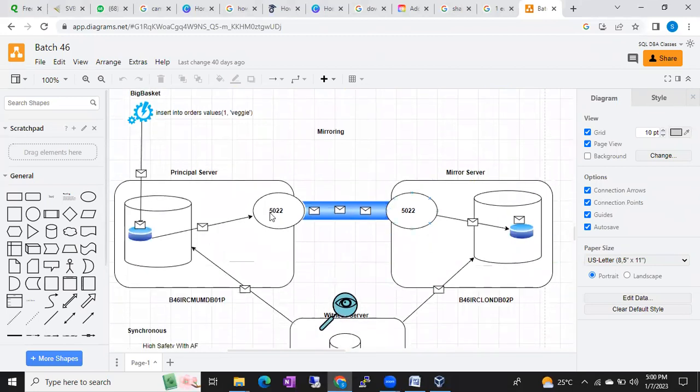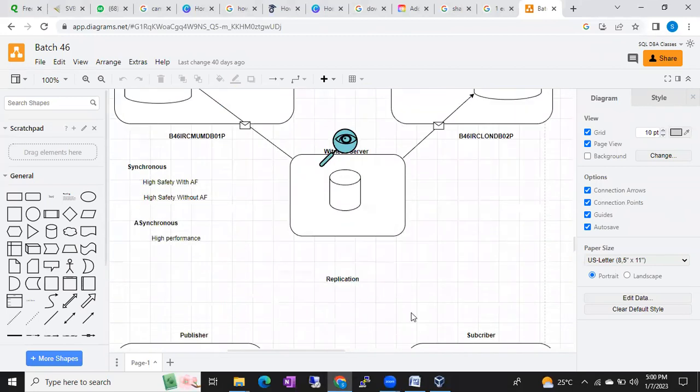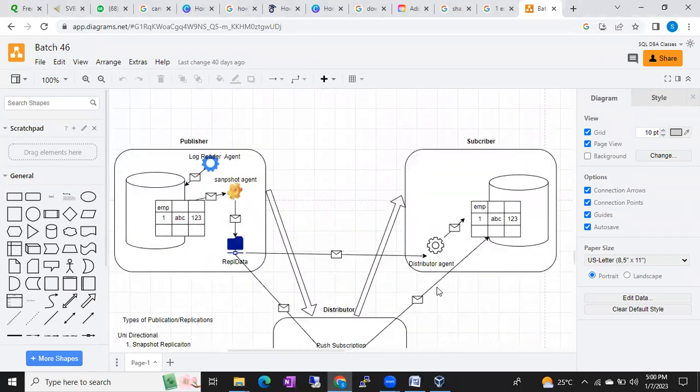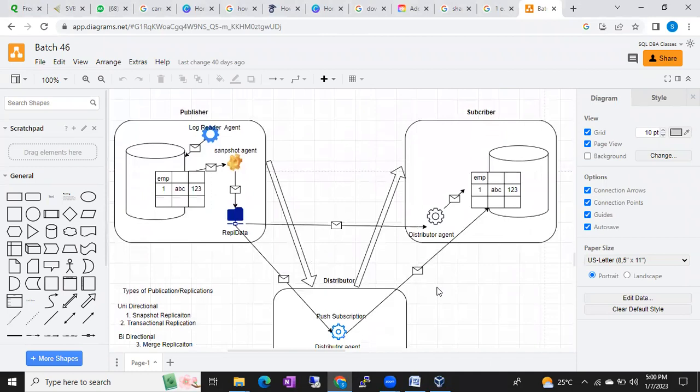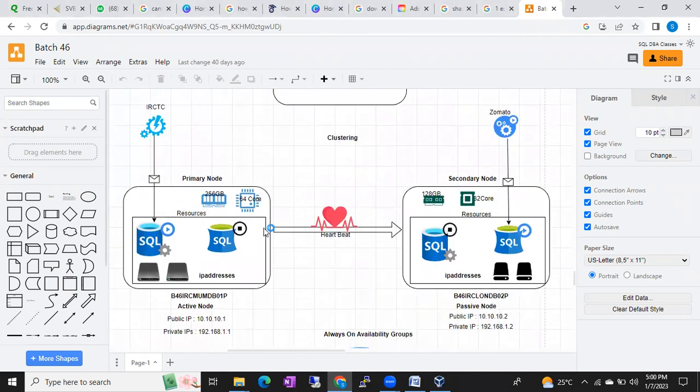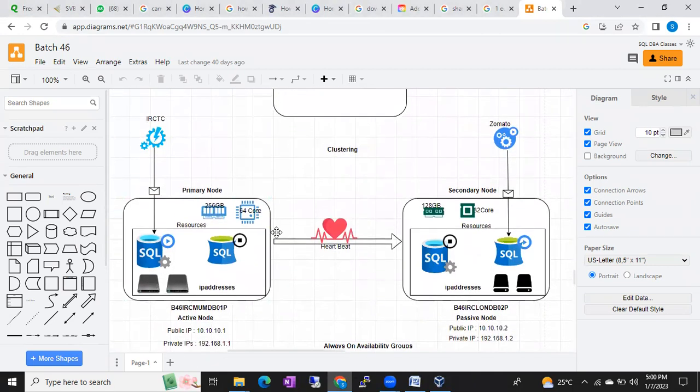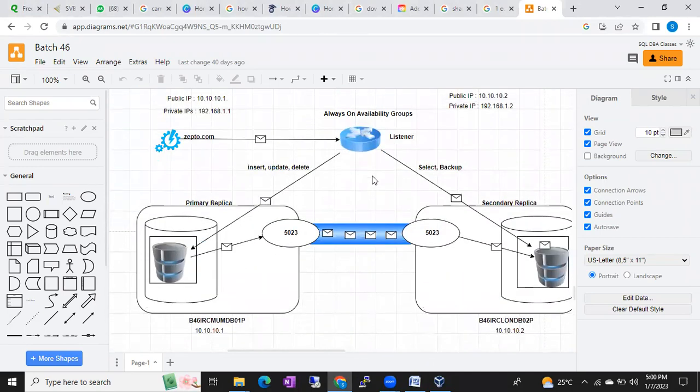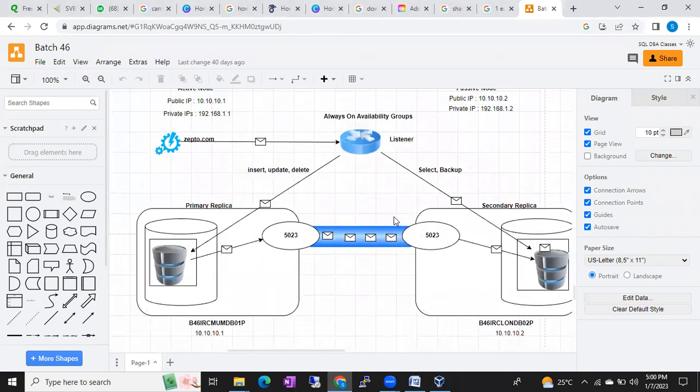How log shipping will work, the architecture of the log shipping. This is mirroring diagram, how mirroring will work, how replication will work with the architecture. I'll show one by one component and explain each component. This is for clustering, how clustering will work. This is for Always On, how Always On will work. Every concept I'll draw the diagrams and explain with the help of diagrams.